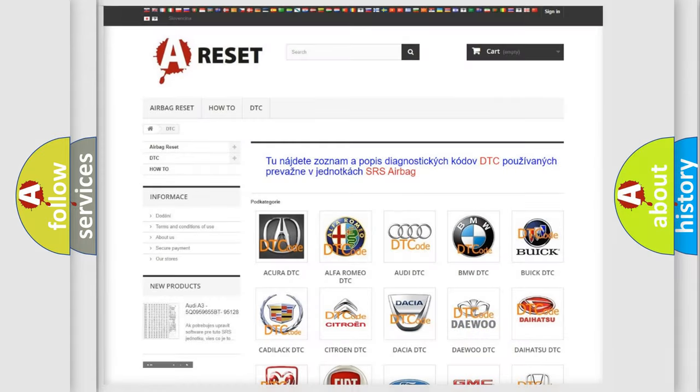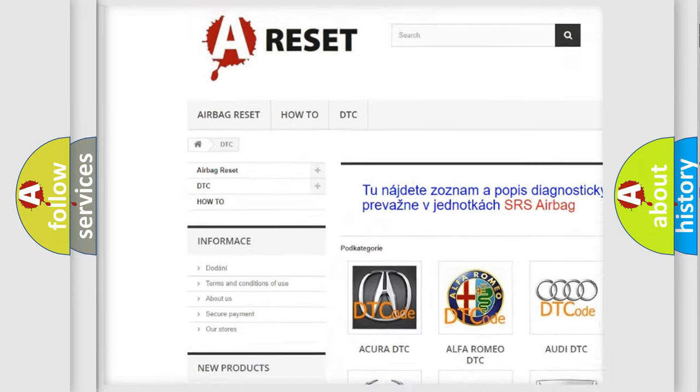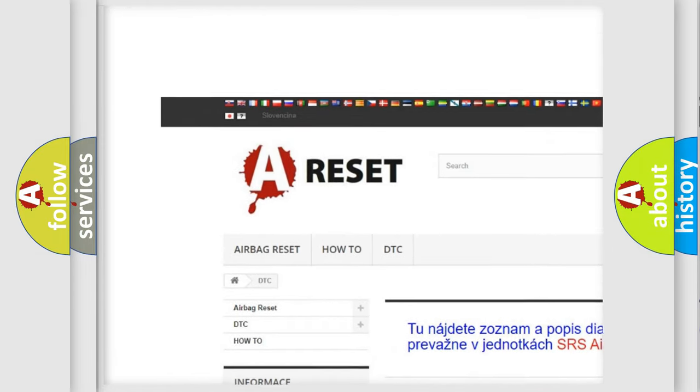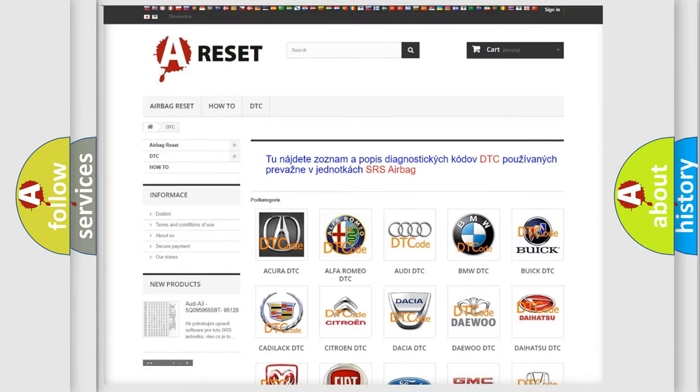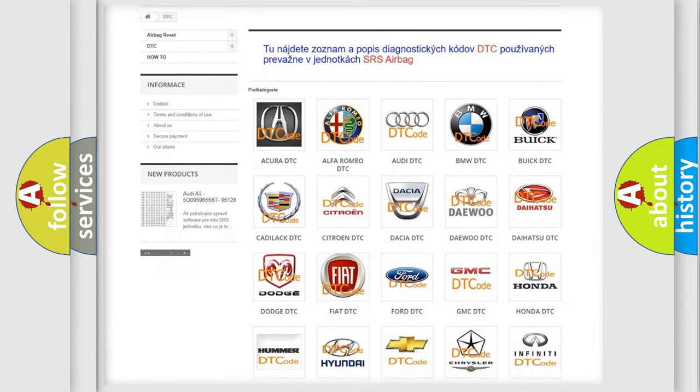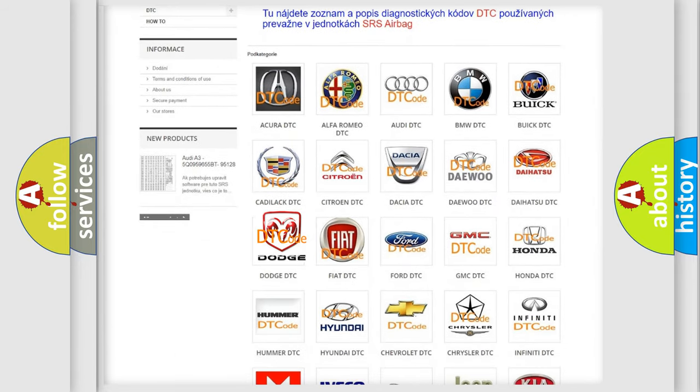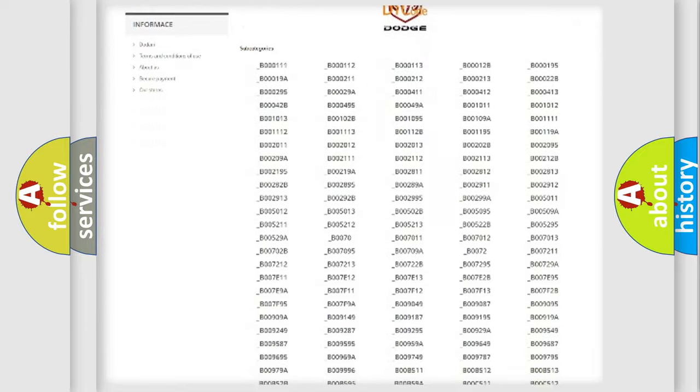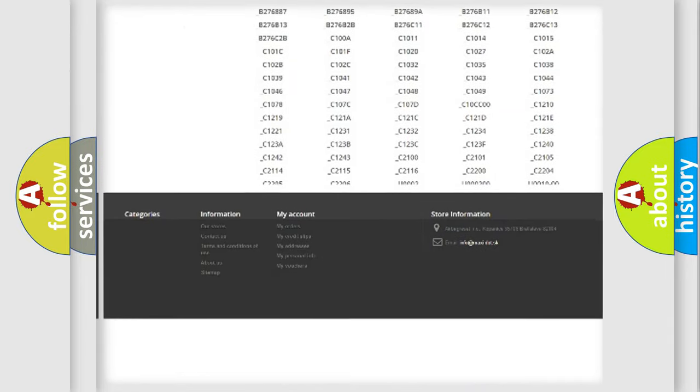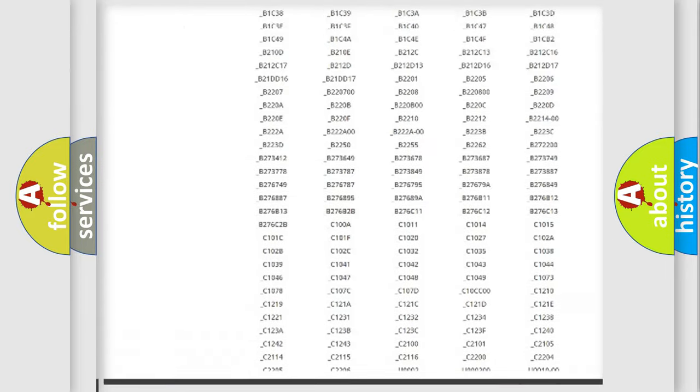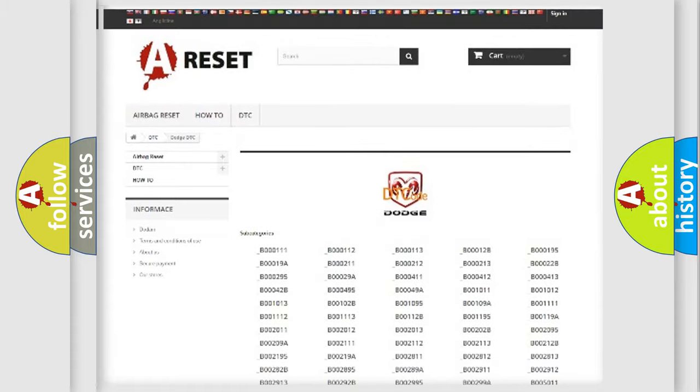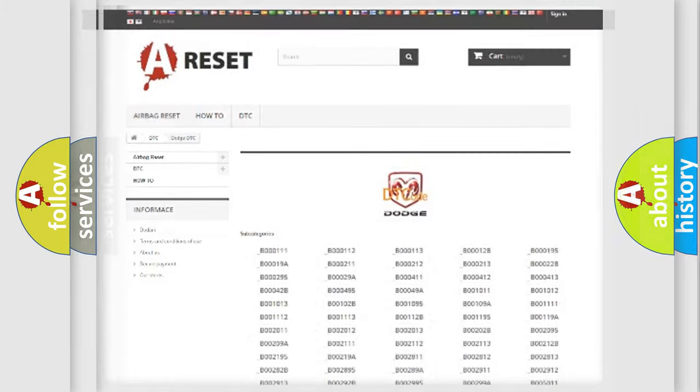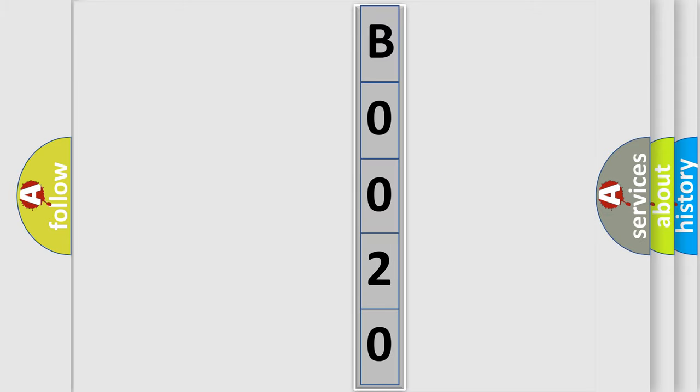Our website airbagreset.sk produces useful videos for you. You do not have to go through the OBD2 protocol anymore to know how to troubleshoot any car breakdown. You will find all the diagnostic codes that can be diagnosed in Dodge vehicles, and many other useful things. The following demonstration will help you look into the world of software for car control units.